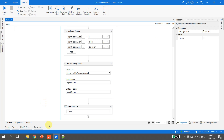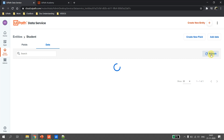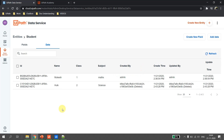Let's go back to the data service and hit refresh. We have just inserted a record for Hulk from UiPath Studio. This is how we insert a single record.